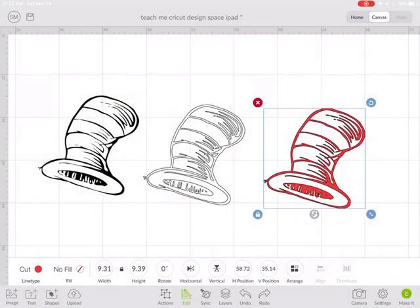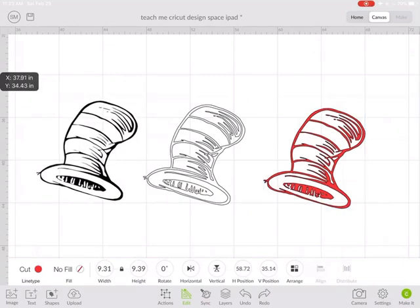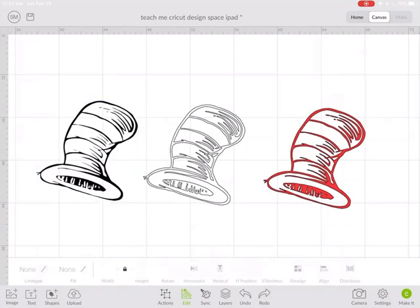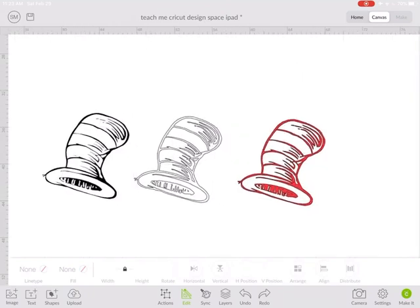So now we have three layers, separate colors, and now we're going to contour these layers to look how we want them to.